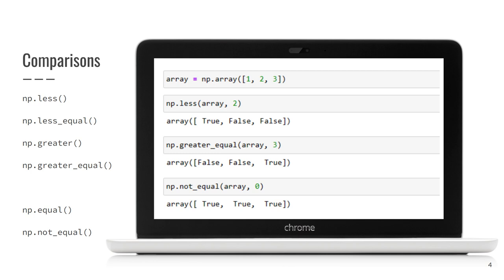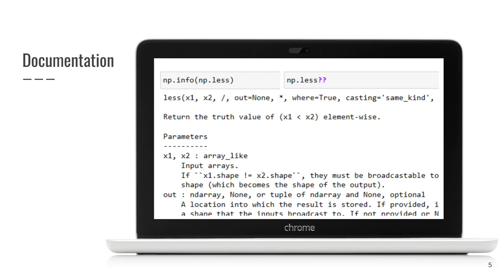You can also use NumPy functions instead of operators. If you are curious, visit the documentation and check what arguments this function can take. Please remind me, how can I get the documentation right in my Jupyter notebook? Sure, you can use info function or two question marks.